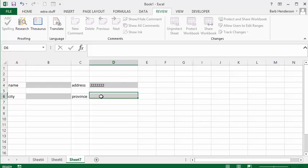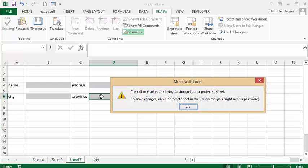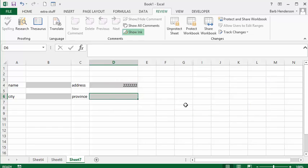We have an unprotected province so let's start clicking in province here and you get the error message. So when you hide and lock the column, you have to unlock every cell that needs to be accessed by the customers. That's how you hide and lock a column in Excel. Please subscribe.